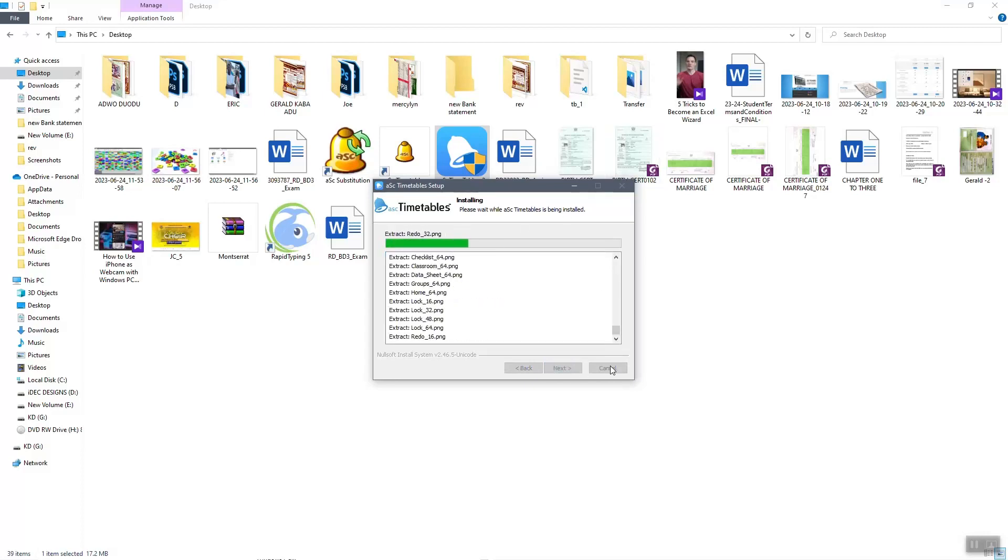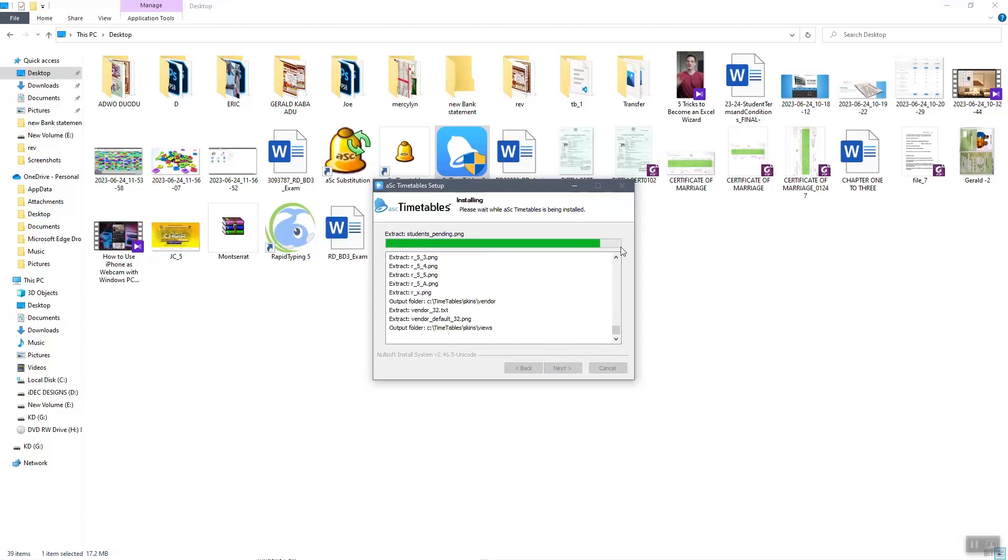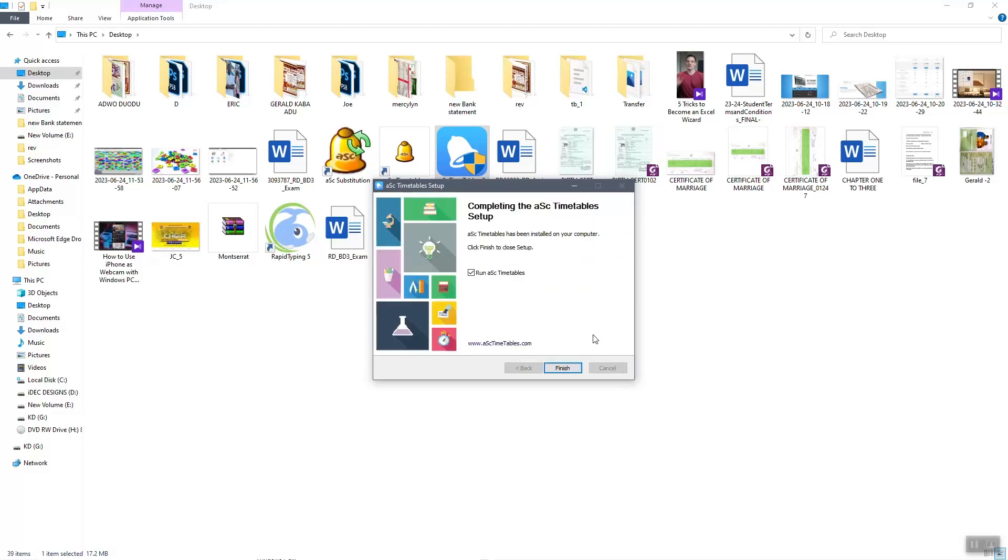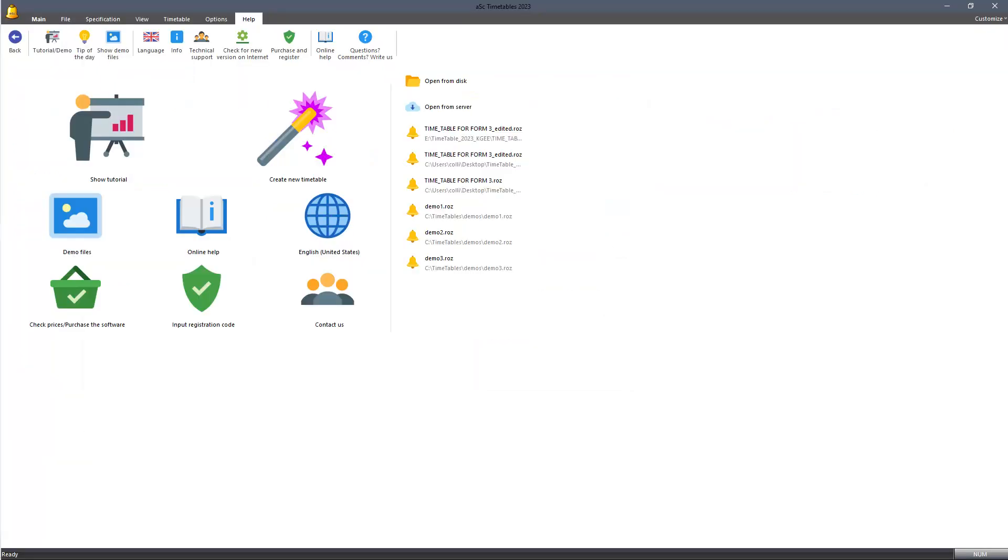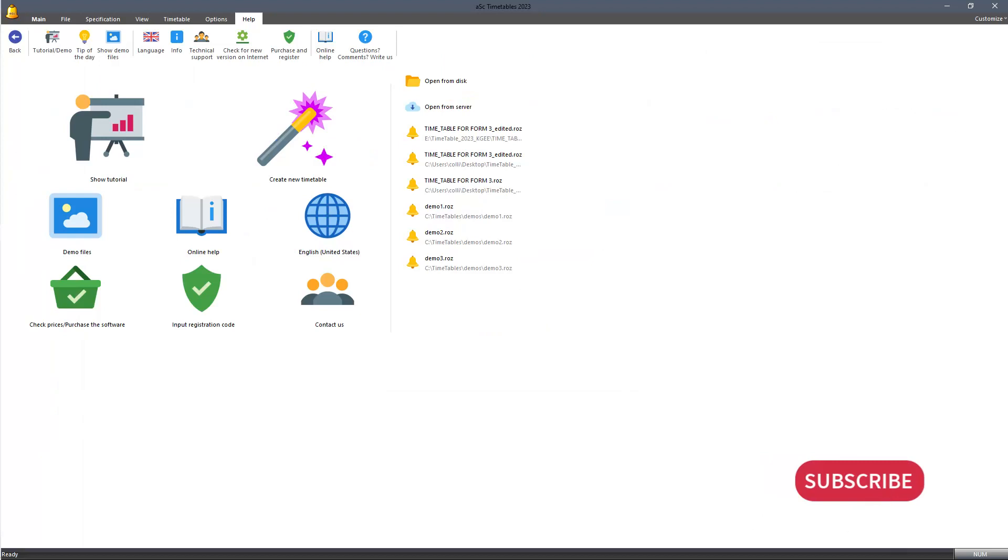And you are done. You have your new ASC Timetable trial version. Thanks for watching. I hope this video helps you. In our next video, we are going to browse through the interface and look at how to design our own timetable.